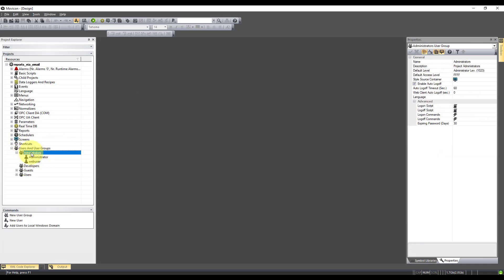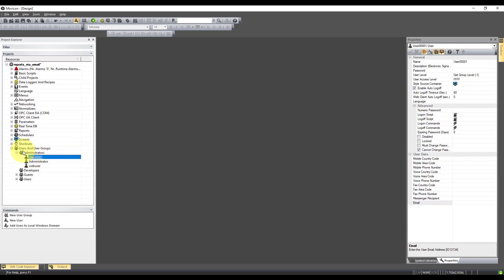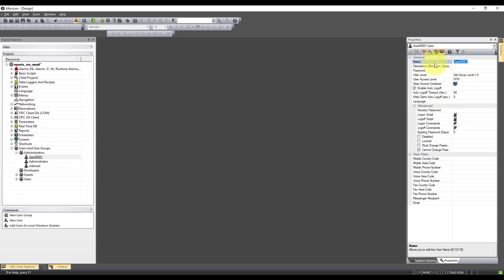Now I'm just going to put this into the administrator group, but you can actually create separate groups just for emails. You can also use this as nested as well. So if you want to send to a distribution list rather than an individual, you could create a group and send the emails to the group rather than the user.